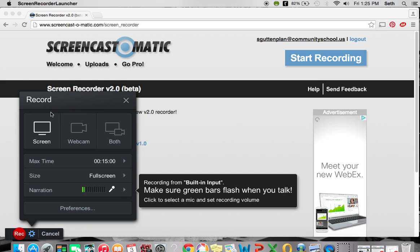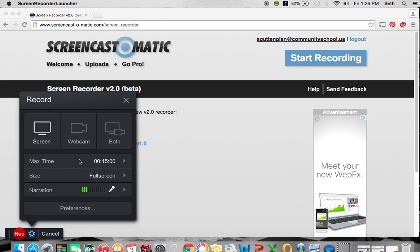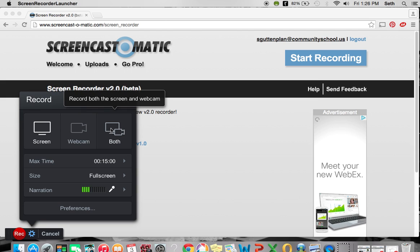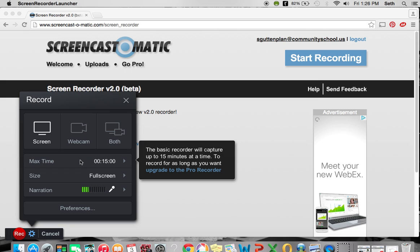This is the toolbar that we get here. You can record just your screen. You can record a webcam. Or you can have both a screen and a webcam. The max time you can have is 15 minutes, but you have the option of upgrading to record longer videos. But 15 minutes is free.